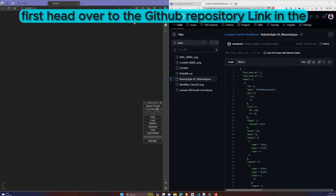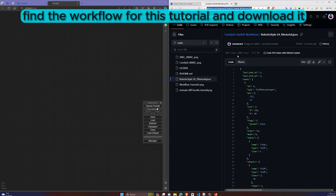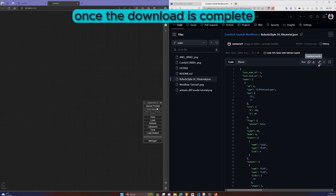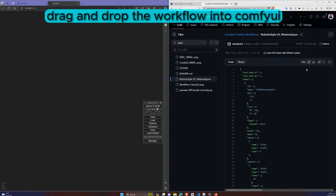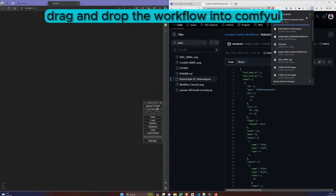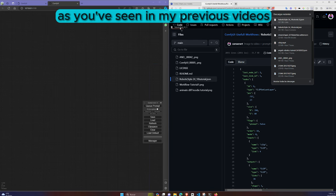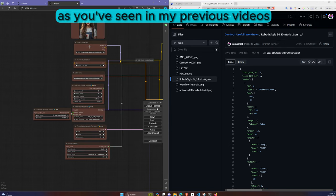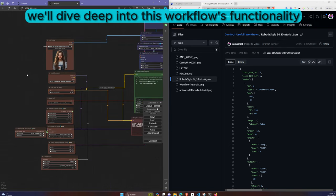First, head over to the GitHub repository linked in the description. Find the workflow for this tutorial and download it. Once the download is complete, drag and drop the workflow into ComfyUI. As you've seen in my previous videos, we'll dive deep into this workflow's functionality.